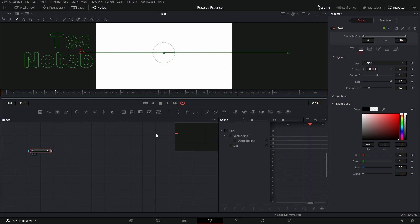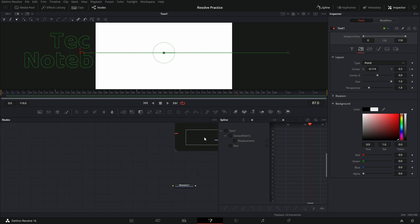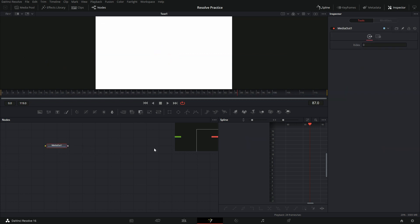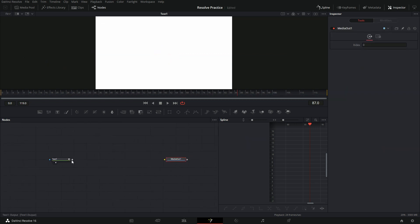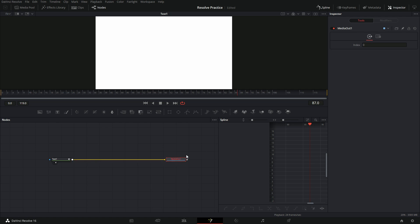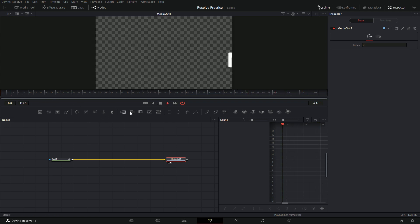So now that we're done with that, we just need to do one more thing — drag this media out node and connect the text node to the media out node. Just take the gray square and put it right over media out and now they're connected. Just play that on the viewer to make sure everything looks okay.